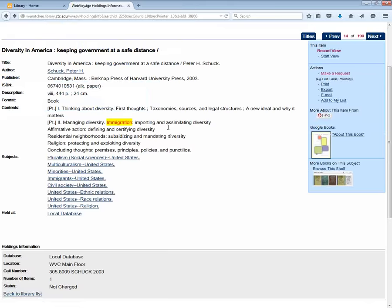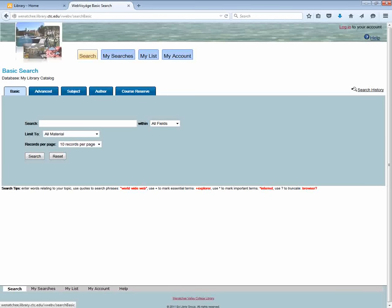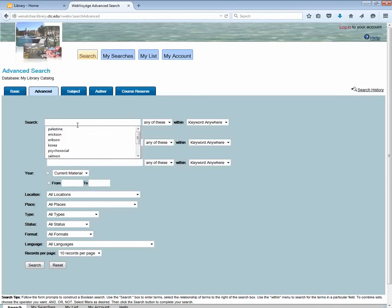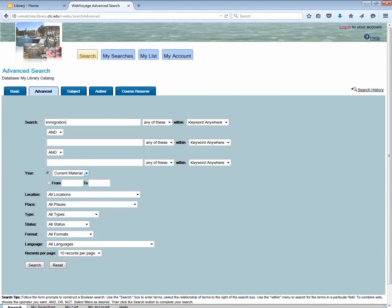Let's go back and do another kind of search. Here I can do an advanced search and I could do the same topic, immigration, but maybe I just want current material from the last five years.